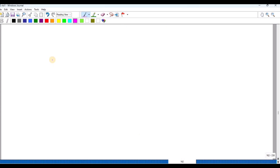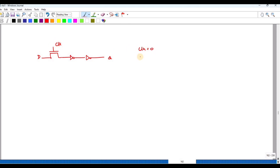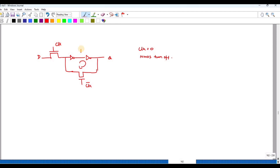Next, I can also draw the positive latch using an NMOS pass transistor instead of a transmission gate. When clock is 1, the NMOS turns on, D-bar appears at the intermediate node, and the D value is obtained at Q. When clock is 0, the NMOS turns off; therefore, the feedback transistor turns on and the Q value is retained — I am getting Q-bar at that internal node.